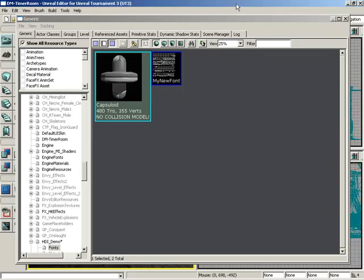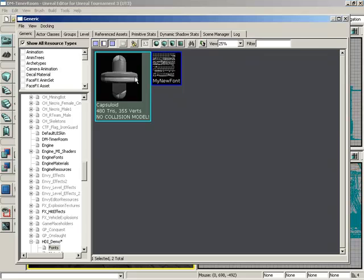How do I use the collision tools inside of Unreal Editor? Here we are inside of Unreal Editor's generic browser, and we can see a static mesh that currently has no collision model.